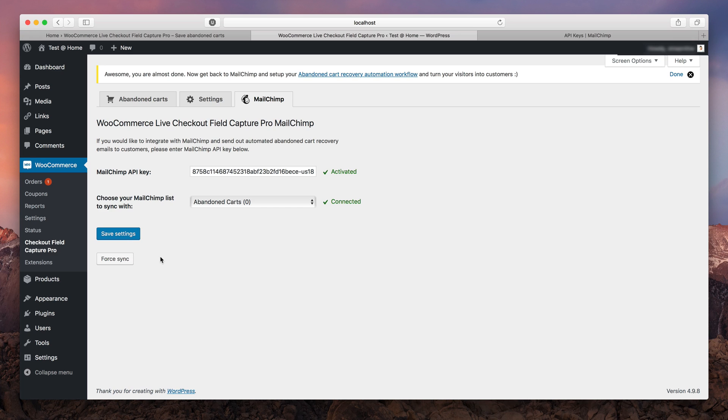And this concludes our second part. We have connected our abandoned carts with MailChimp. Now let's move on to the third and last part.